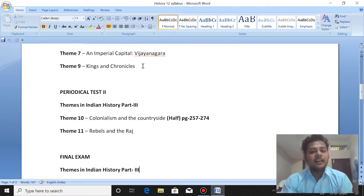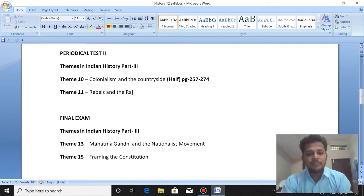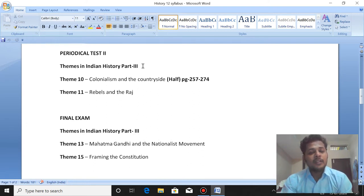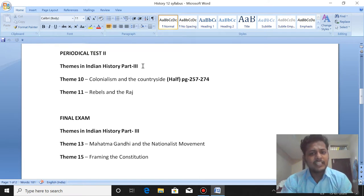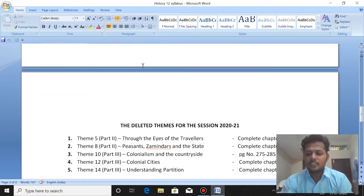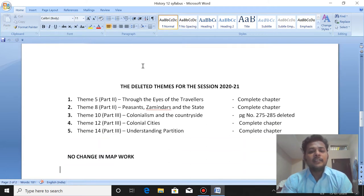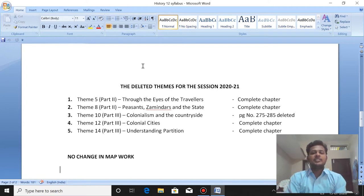Then we have Part 3 with chapters 10, 11, 12, 13, 14, and 15 — five chapters. Total we had 15 chapters. But now, even in Theme 10 they have deleted some pages — and chapters 10, 11, 13, and 15 have changes. You will get this in your StudyBase app. The school will upload this, and it is very, very important — the deleted themes for the session 2020 and 21.